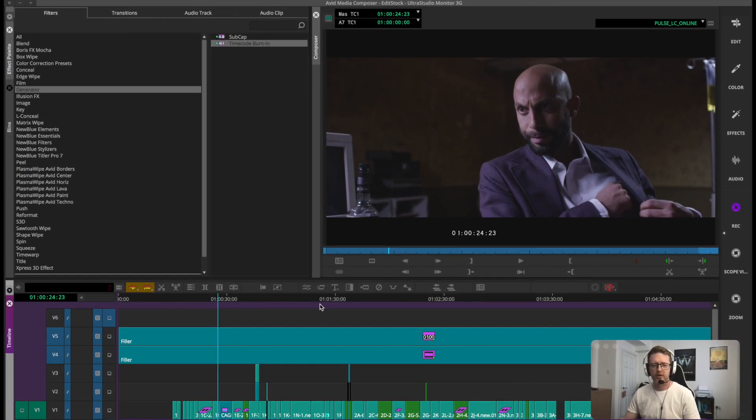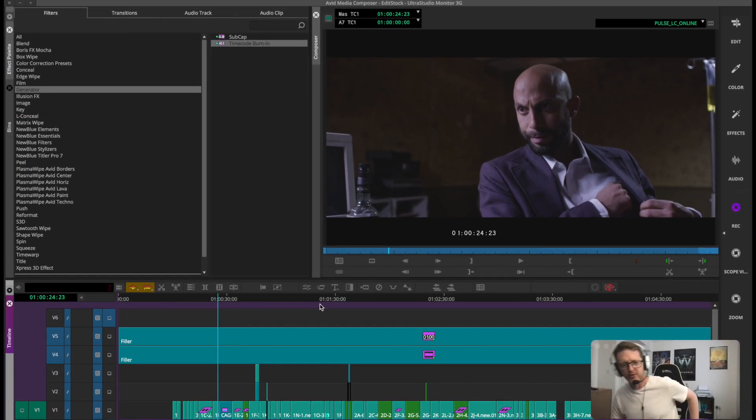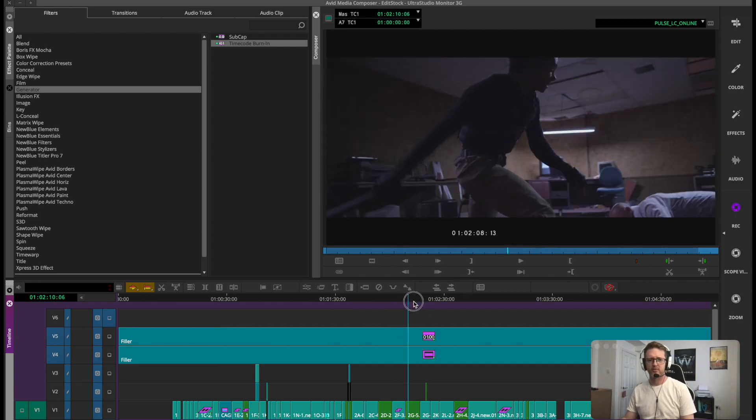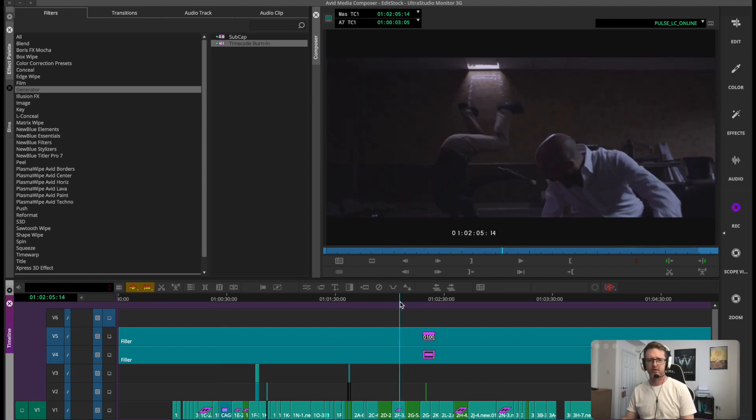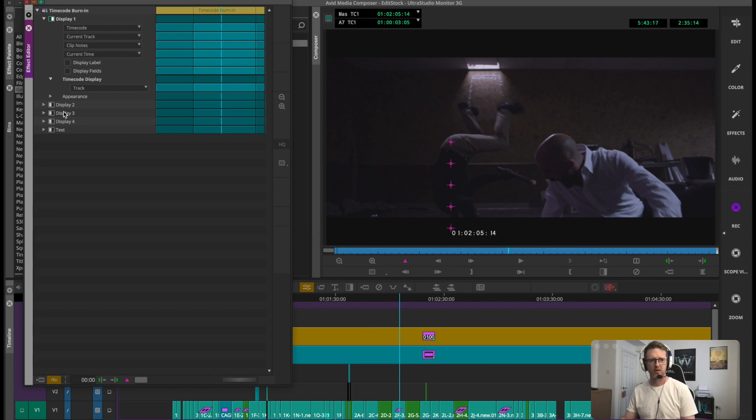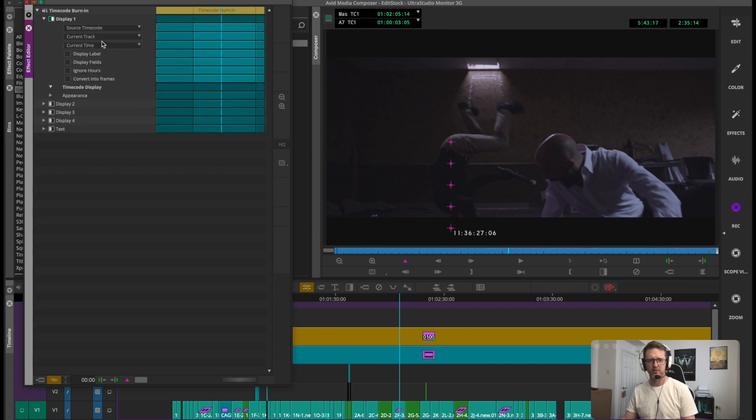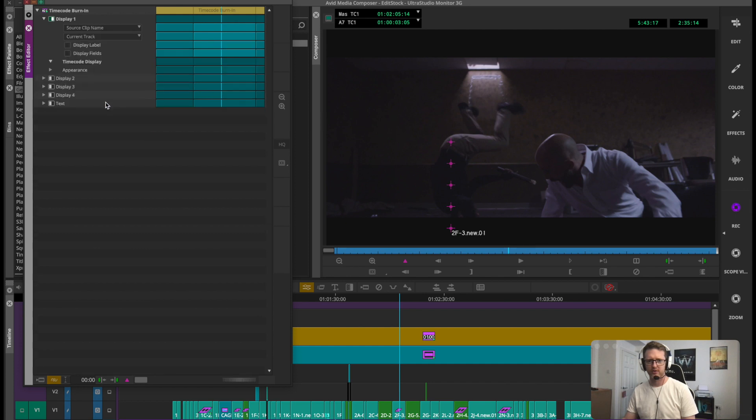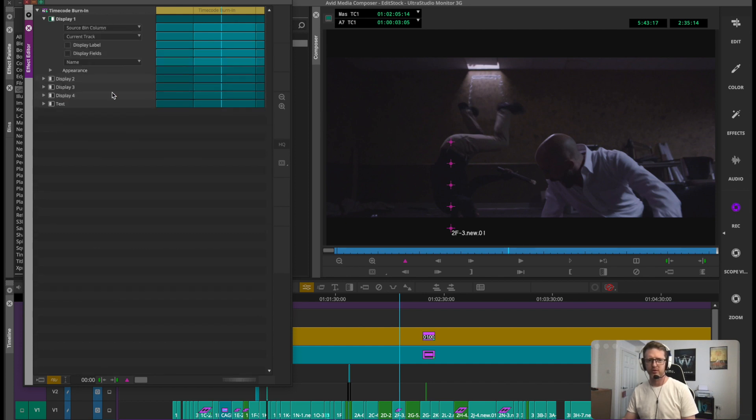So we all know Avid's lovely timecode generator tool. Let's just show timecode burn-ins. We can change that to source, we can show the source clip name, whatever else we want to show here.